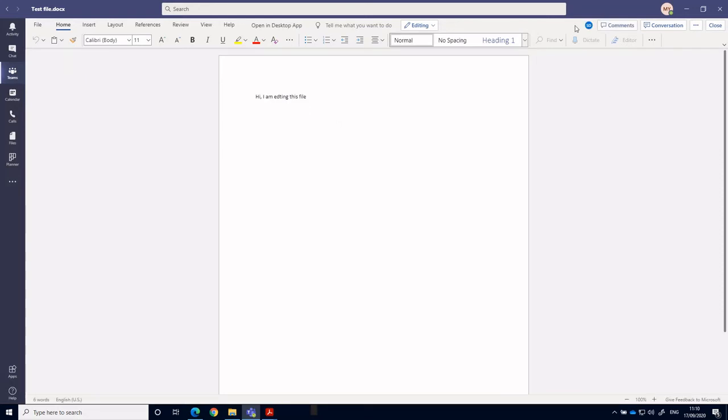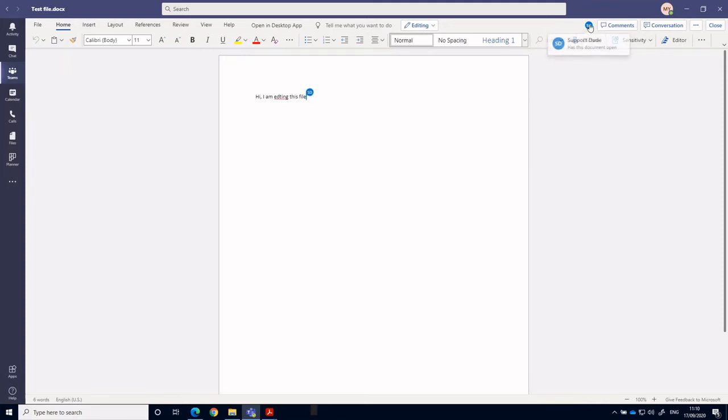So we can see at the top here we've got a little SD icon. So that's the initials of support dude. And it says that they have this document open.